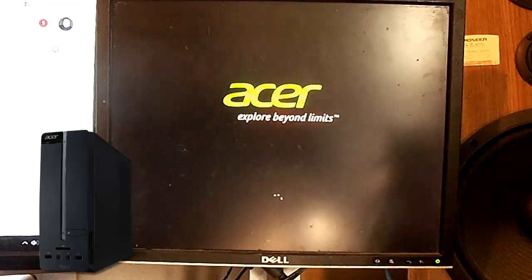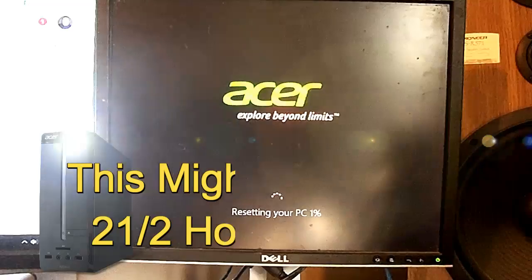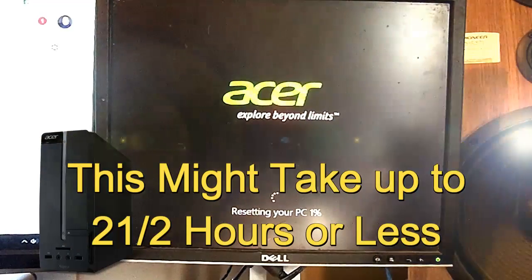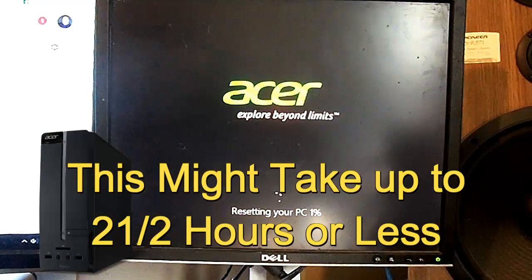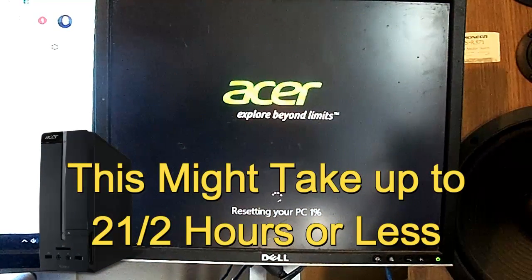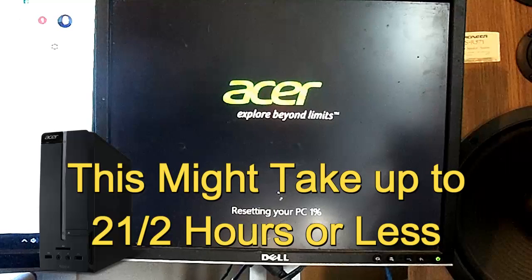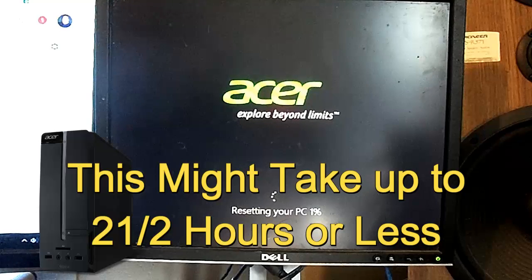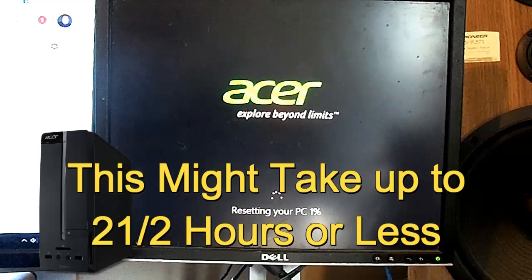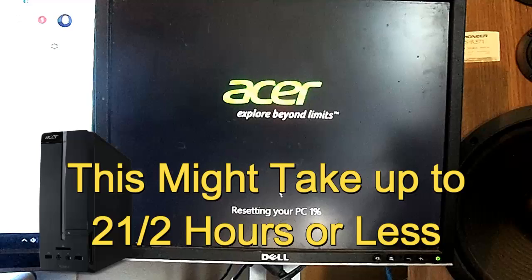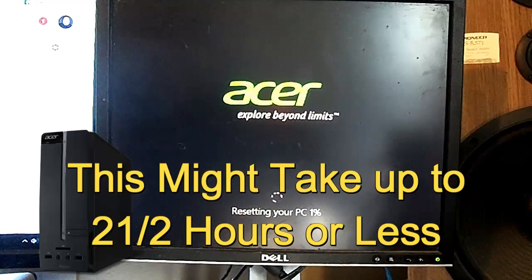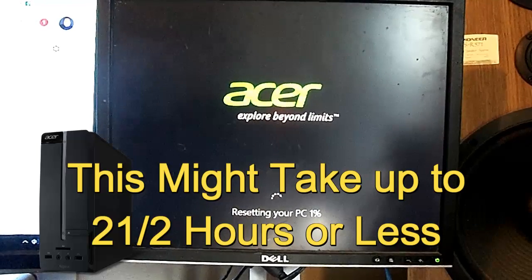This will take a long period of time. So, you might want to go away for a bit or something until it is done. I will put the time on there, how long it will take.